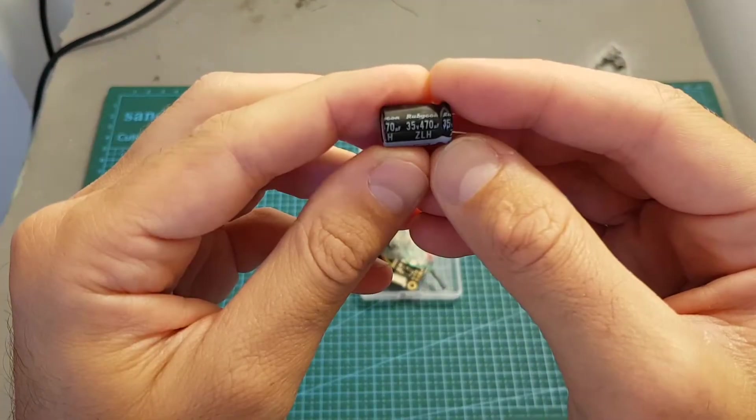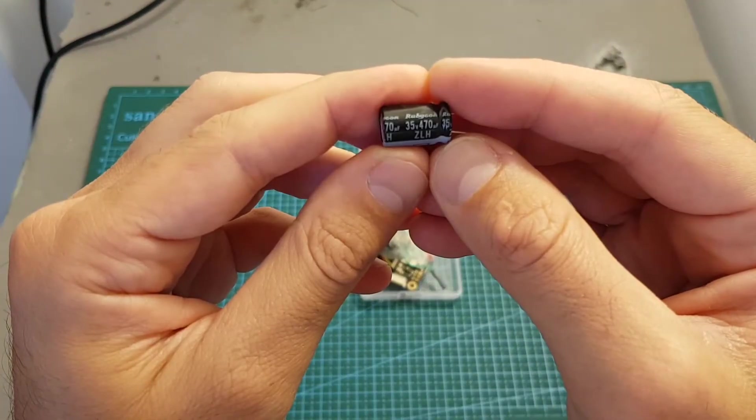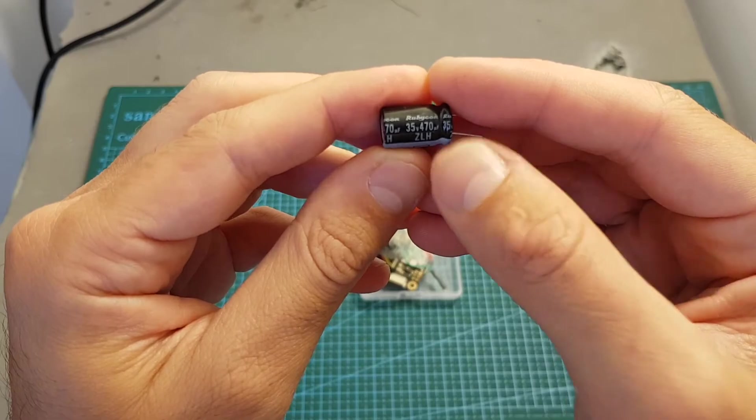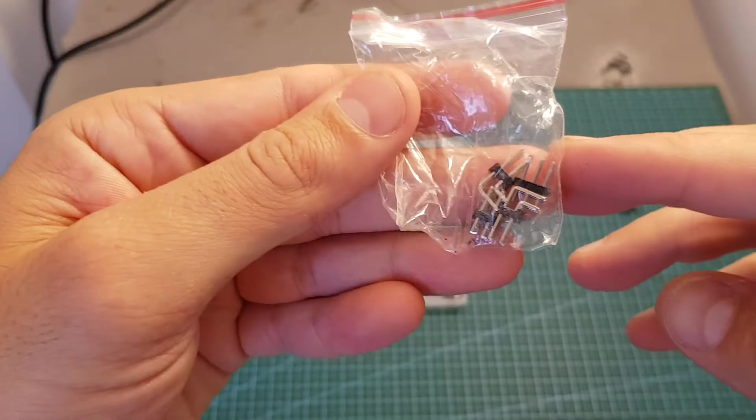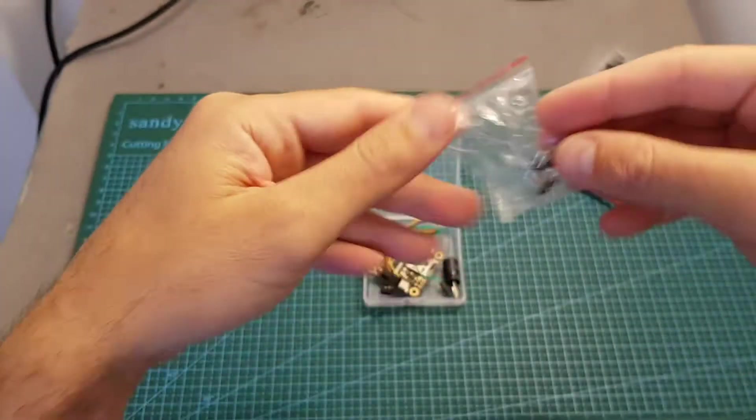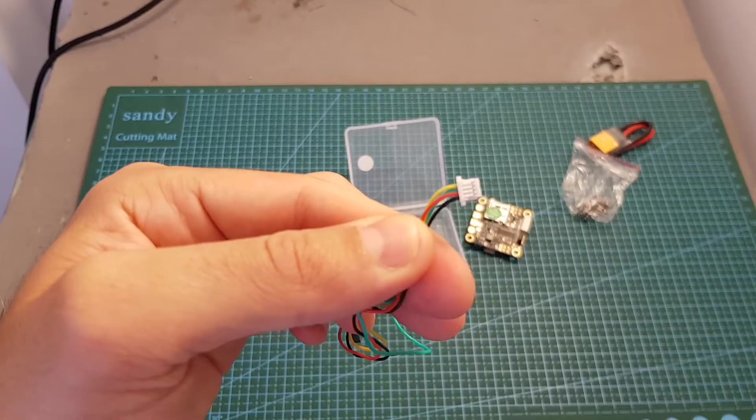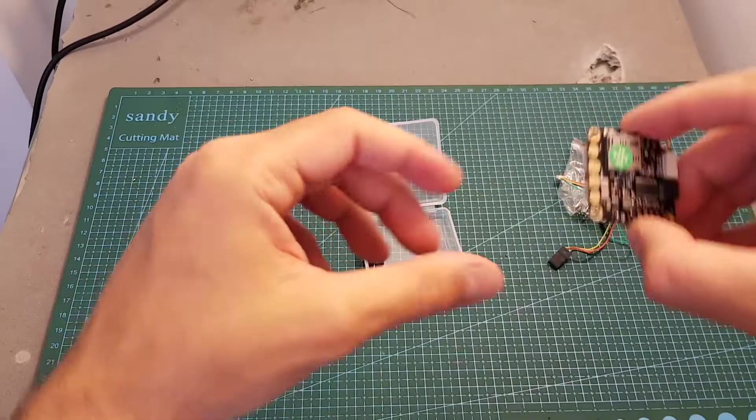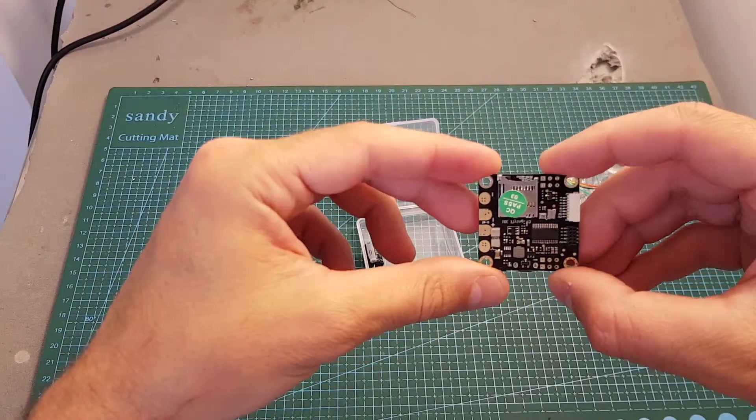In addition we're getting this 35 volt 470 microfarad capacitor, a bag with R-shaped pin headers, a four pin connector, and finally the flight controller.